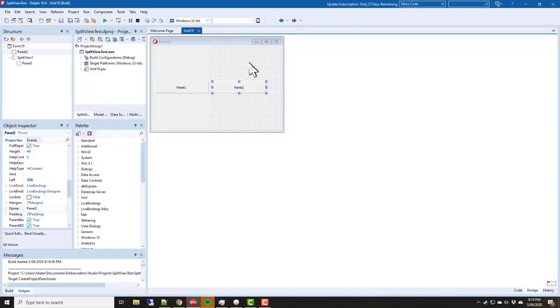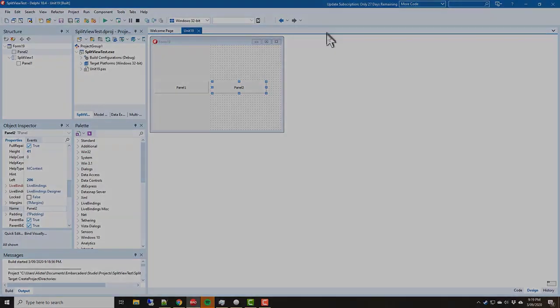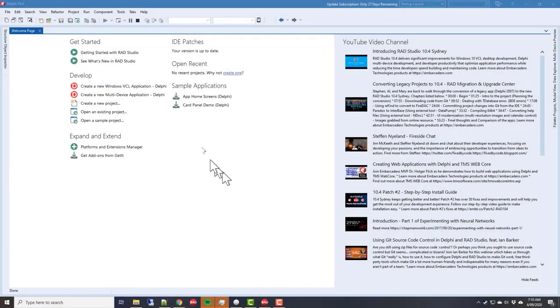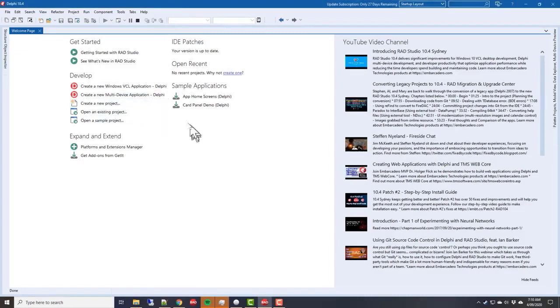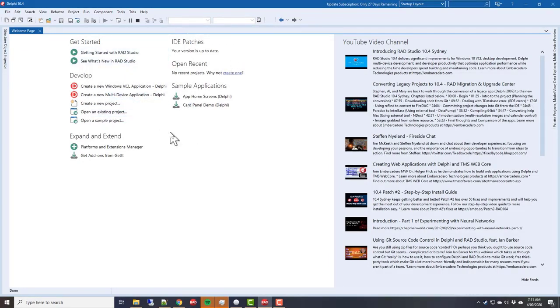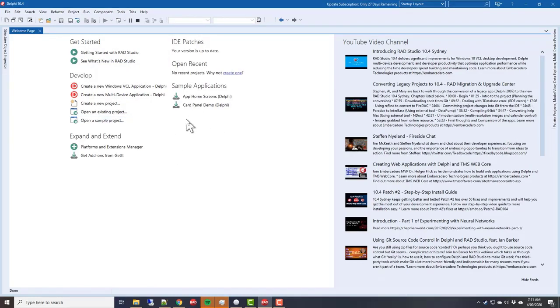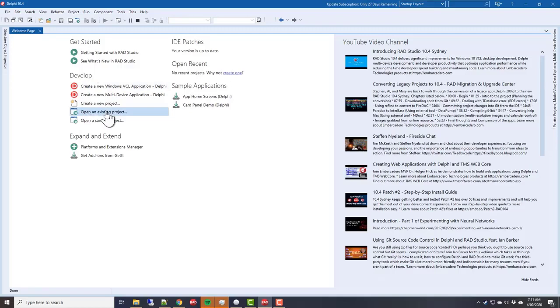I've installed Delphi 10.4.1 and had a little bit of trouble. I tried to preserve the registry settings, but there was one that caused the IDE to not start. So I did the reinstall without any registry. We don't get our recent applications; instead we have to open an existing project.